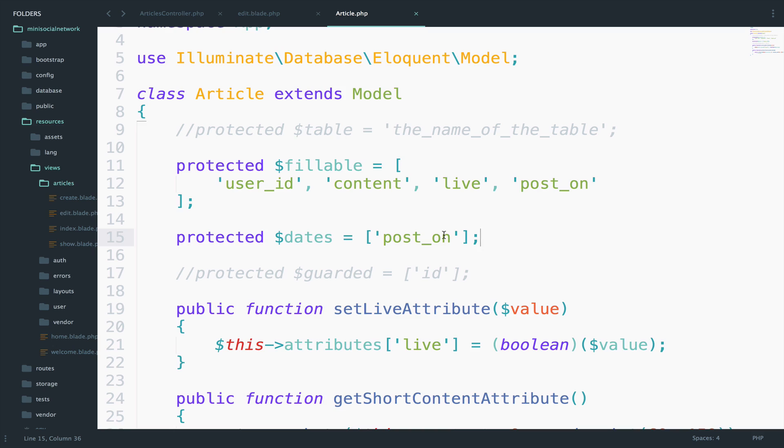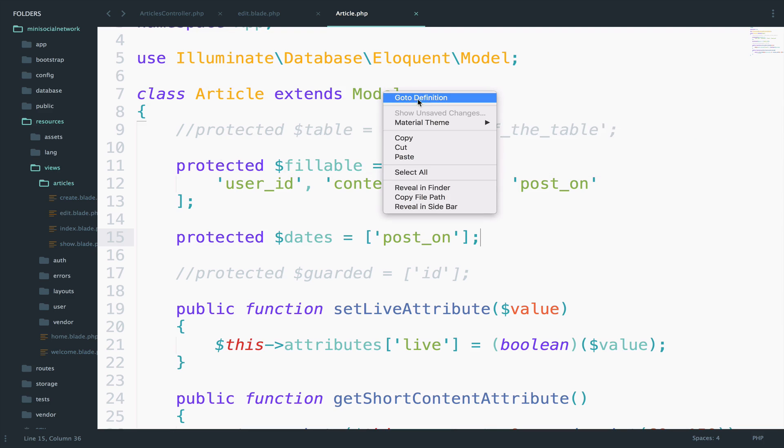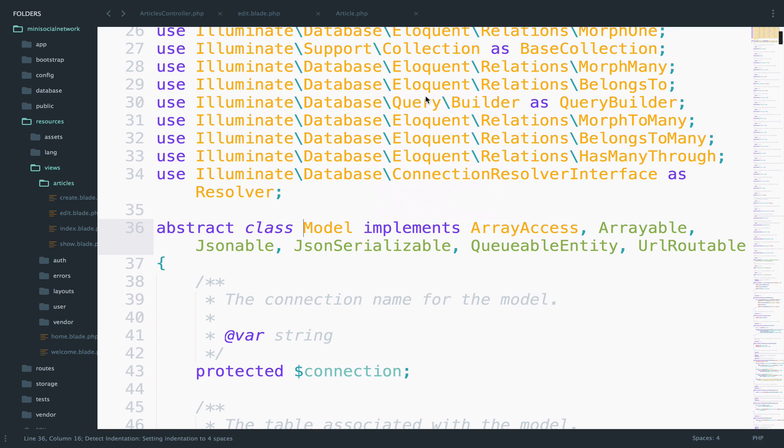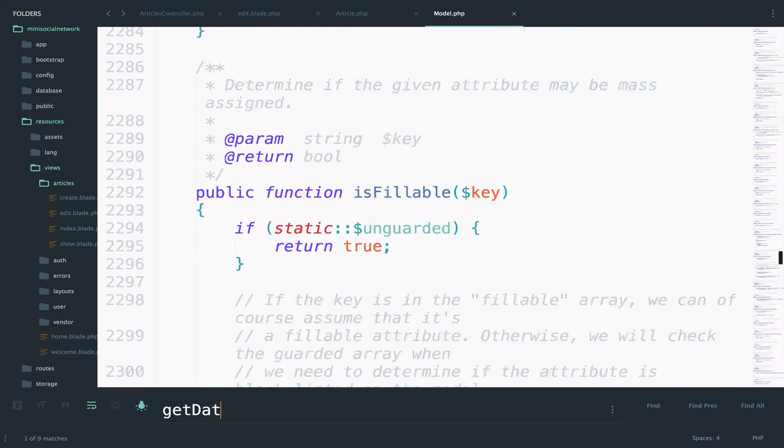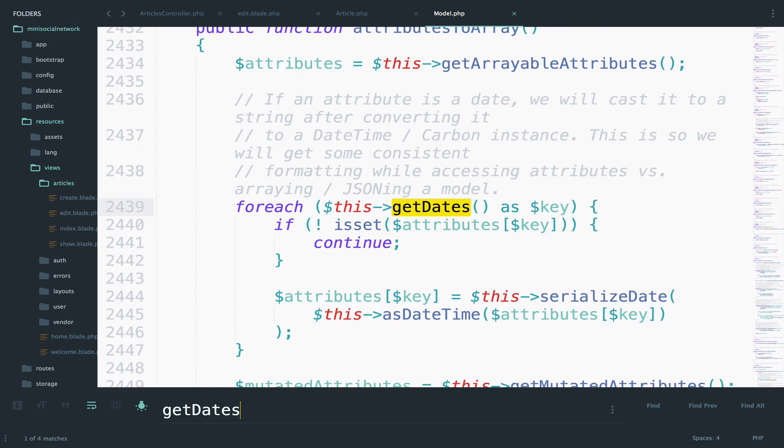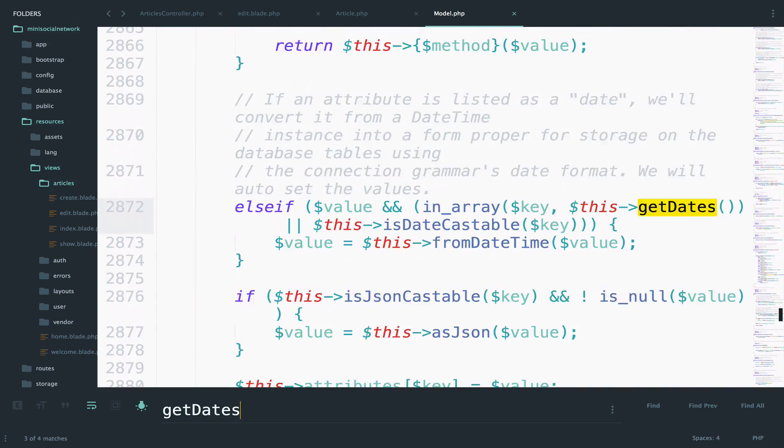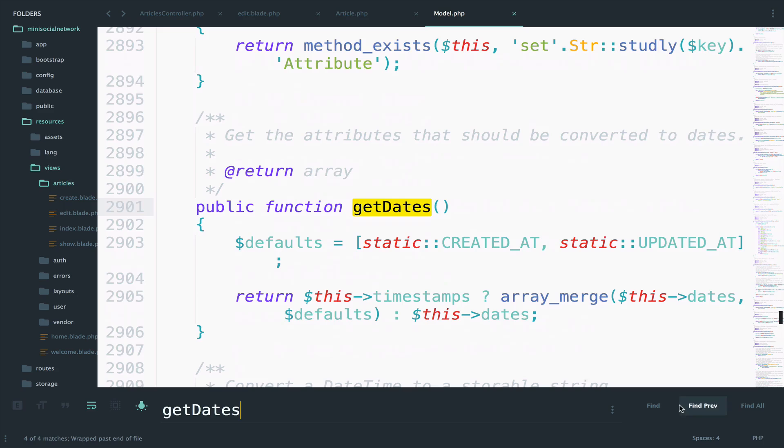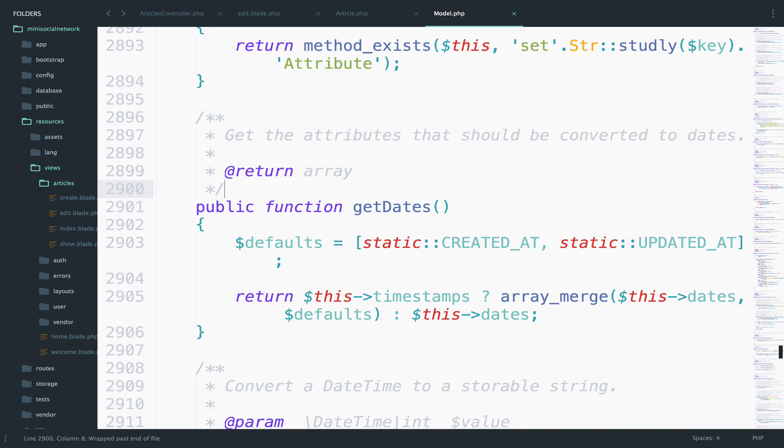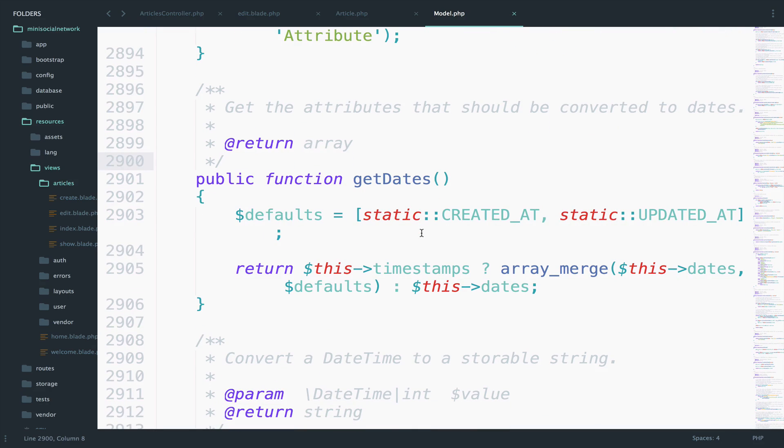However, how Laravel knows that created at and updated at are carbon instances by default? Well, if you go to the model class and you open the get dates function, which is right here, you can see that it has two default dates, created at and updated at, and it converts them to date.